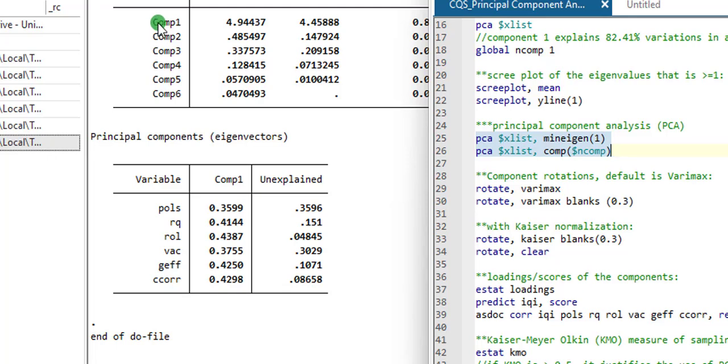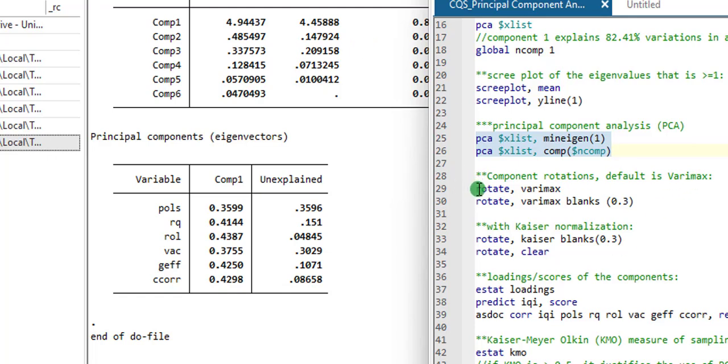Which represents 82.41% of variation among the six indicators. The next syntax will be the component rotations using the default varimax. So I'm going to highlight 29, 30. Default is varimax in Stata.